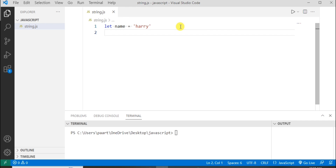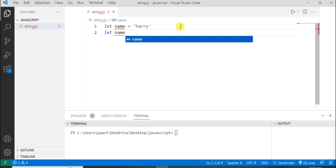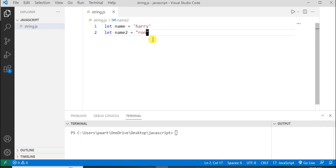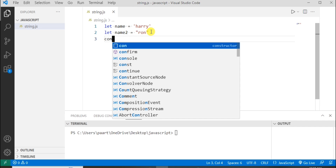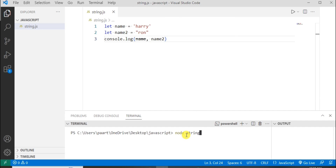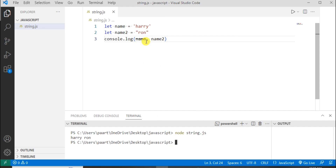We can use double quotes as well. Here I'm taking 'name' as the variable name and storing the string Ron using double quotes. So both are correct — I can use single as well as double quotes. Let's see the output. Here I can see the output as Harry and Ron.